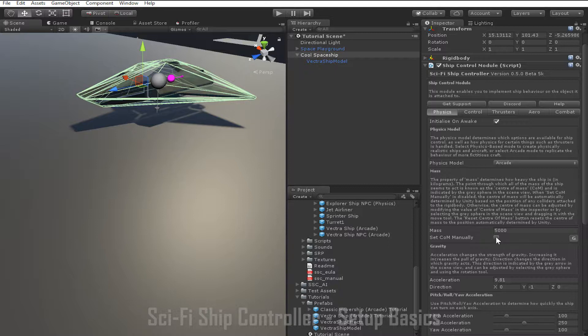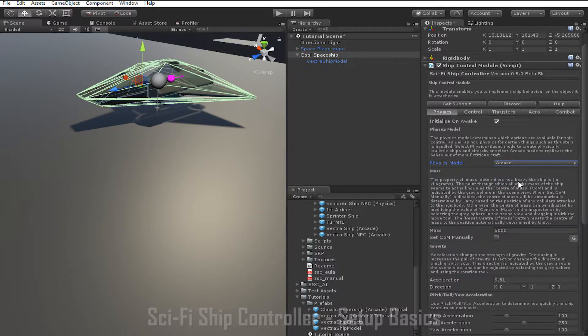The next important thing to do when configuring a ship is decide which physics model to use. Currently there are two physics models in Sci-Fi Ship Controller: the physics-based mode and the arcade mode. In physics-based mode, all ship movement is achieved through physically based inputs — turning the ship requires either a thruster offset from the center of mass or a control surface such as an aileron or a rudder. In arcade mode, external forces are used to turn the ship, making ship setup easier, and more options are available for different ship behaviors. It's recommended for most ships that you use arcade mode, as it is more intuitive and can be configured to suit most use cases. The main exception is if you are creating a game that aims to simulate realistic flight mechanics, in which case you may want to try the physics-based mode.